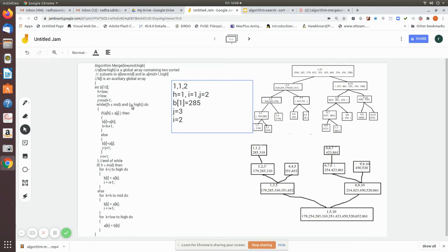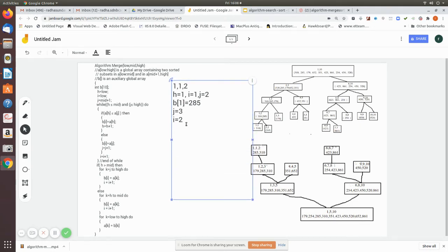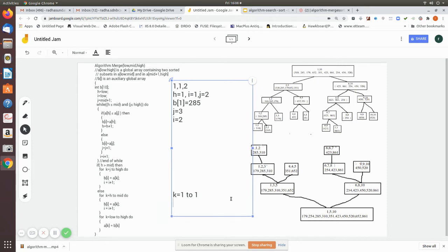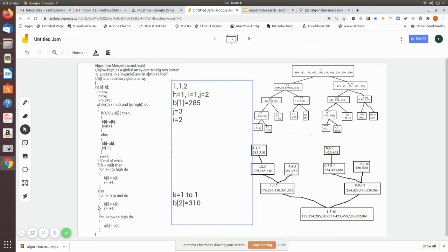The while loop is not executed since j exceeded high. Next we check: is h greater than mid? No, h equals mid, so the if clause is also skipped. Then the else statement executes — a for loop where k goes from h (which is 1) to mid (which is also 1), so it executes once. In that iteration, b[i] — where i is 2 — is assigned a[k] = a[1], which is 310. So 310 is placed in b[2].